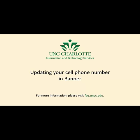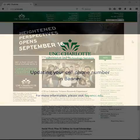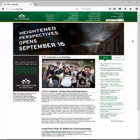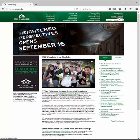First, log into your My UNC Charlotte account at my.uncc.edu.